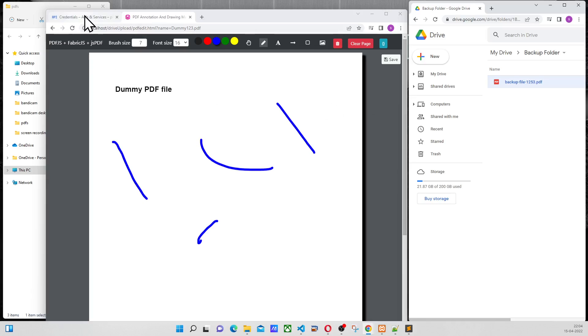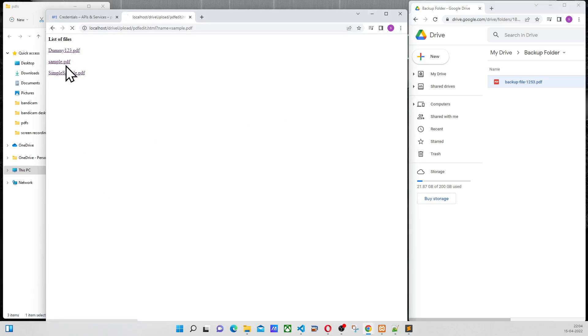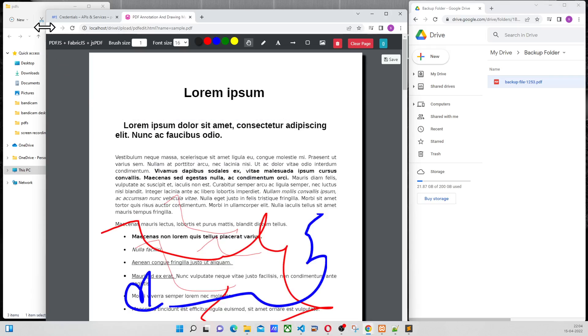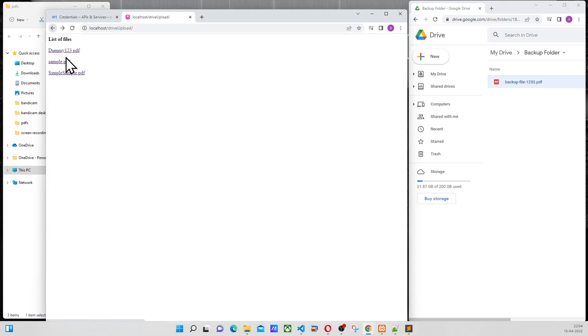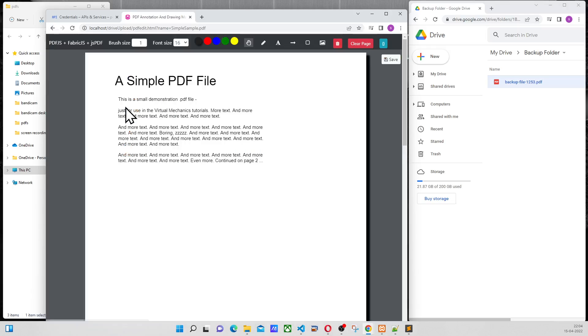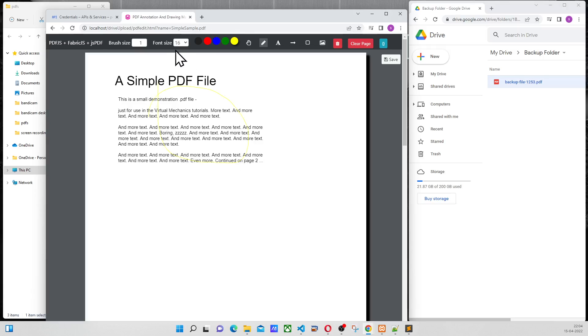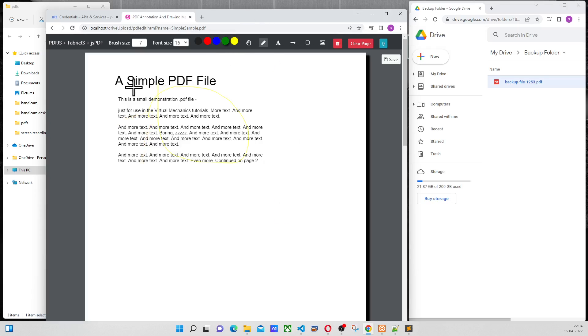Now I can try with another file, sample. Let's go to simple sample. I'll do the same thing. Highlight some things, click on this, highlight some things. And I'll click on save.